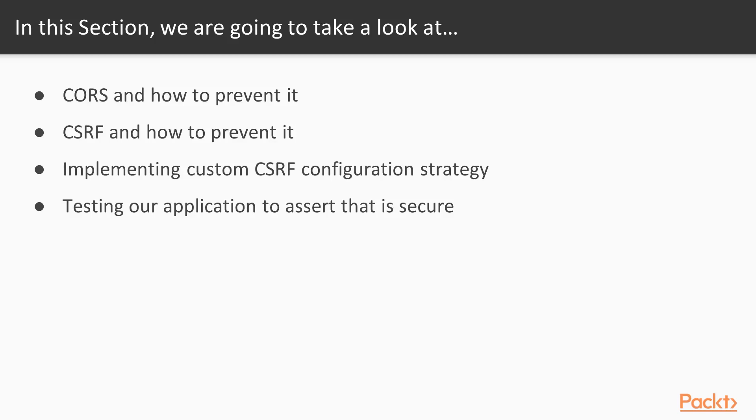We'll start with CORS and see how to prevent it. Next, we'll be using CSRF and see how to prevent it. We'll be using custom CSRF configuration strategy in our code, and at the end we'll perform testing of our application to assert that it's secure.